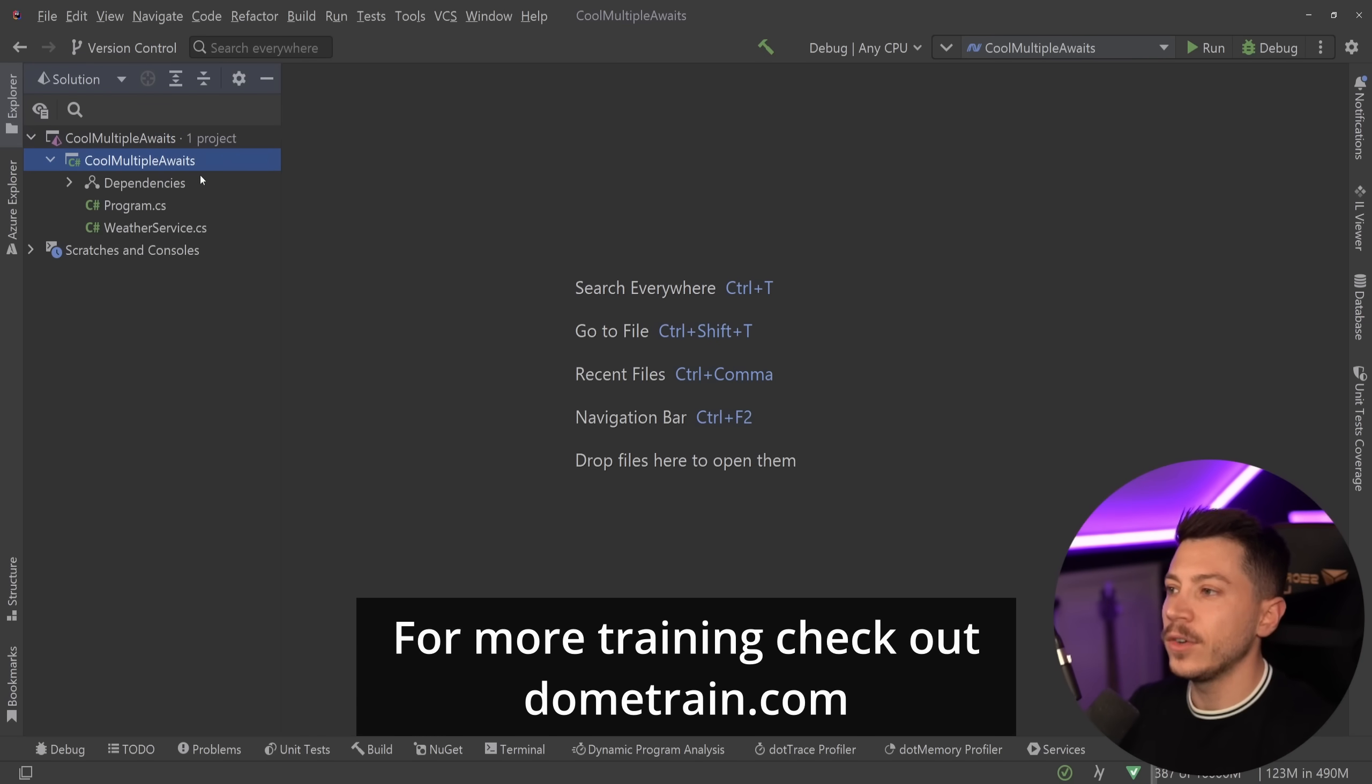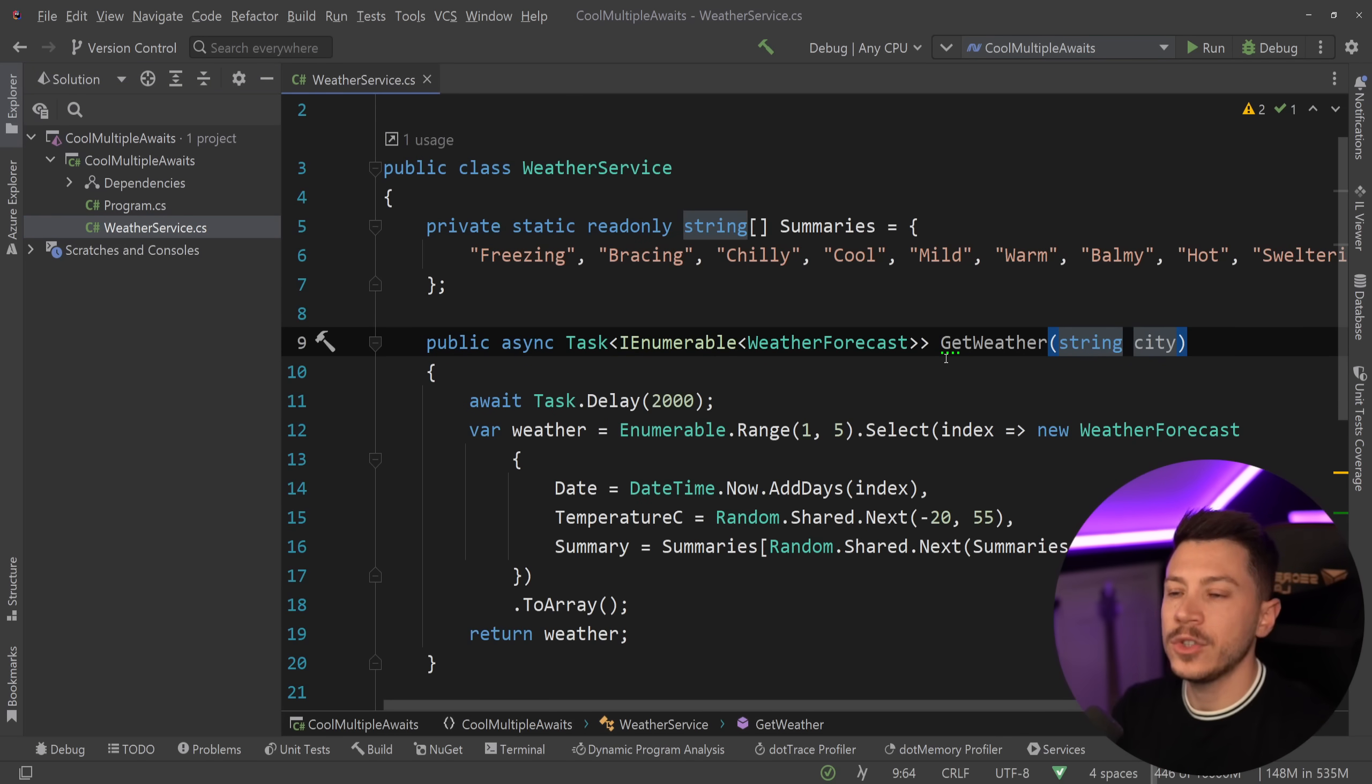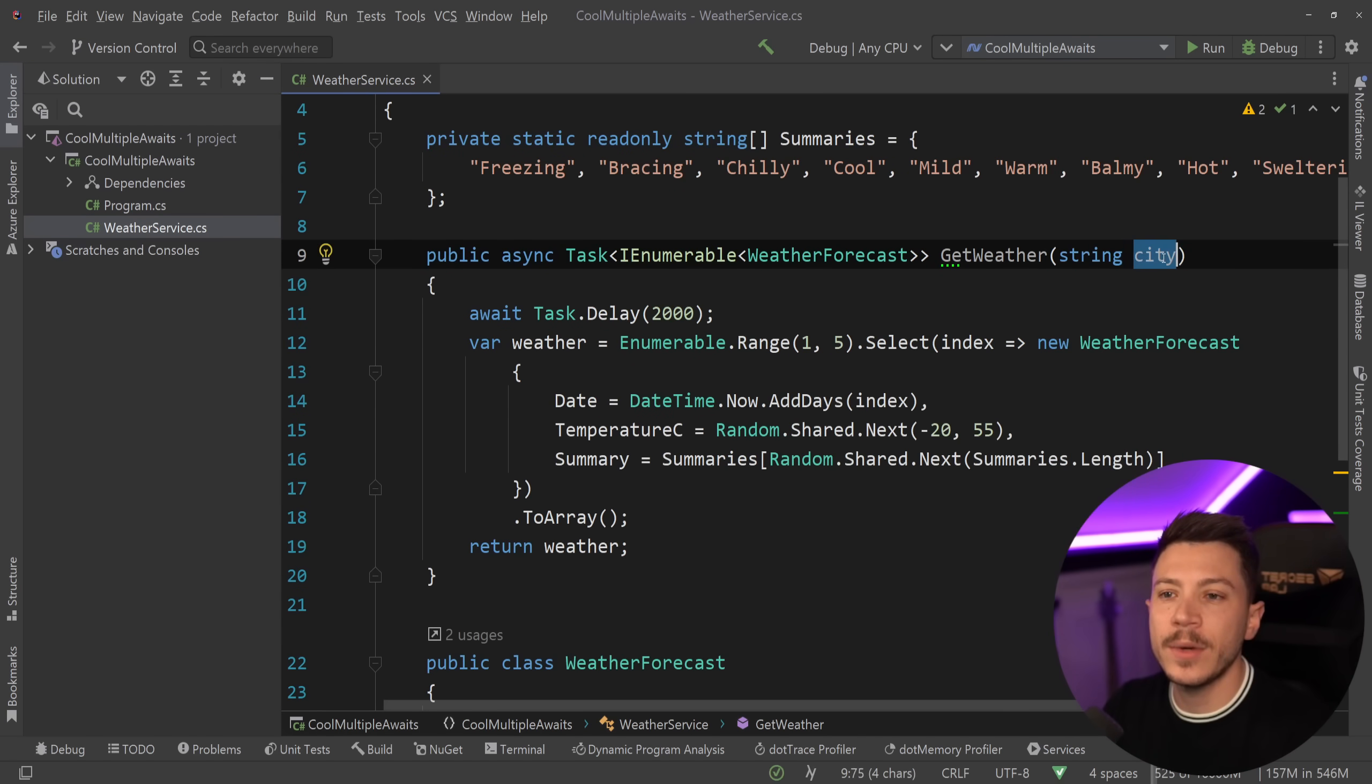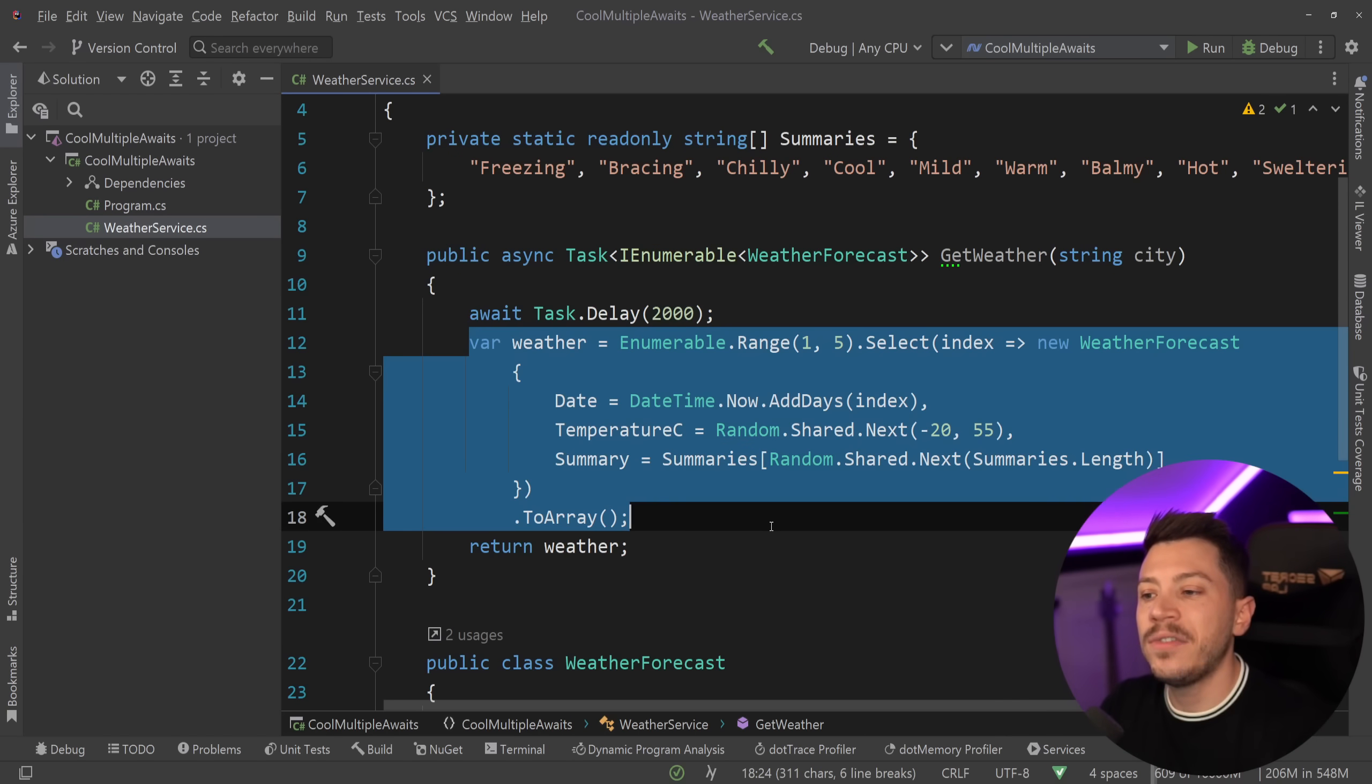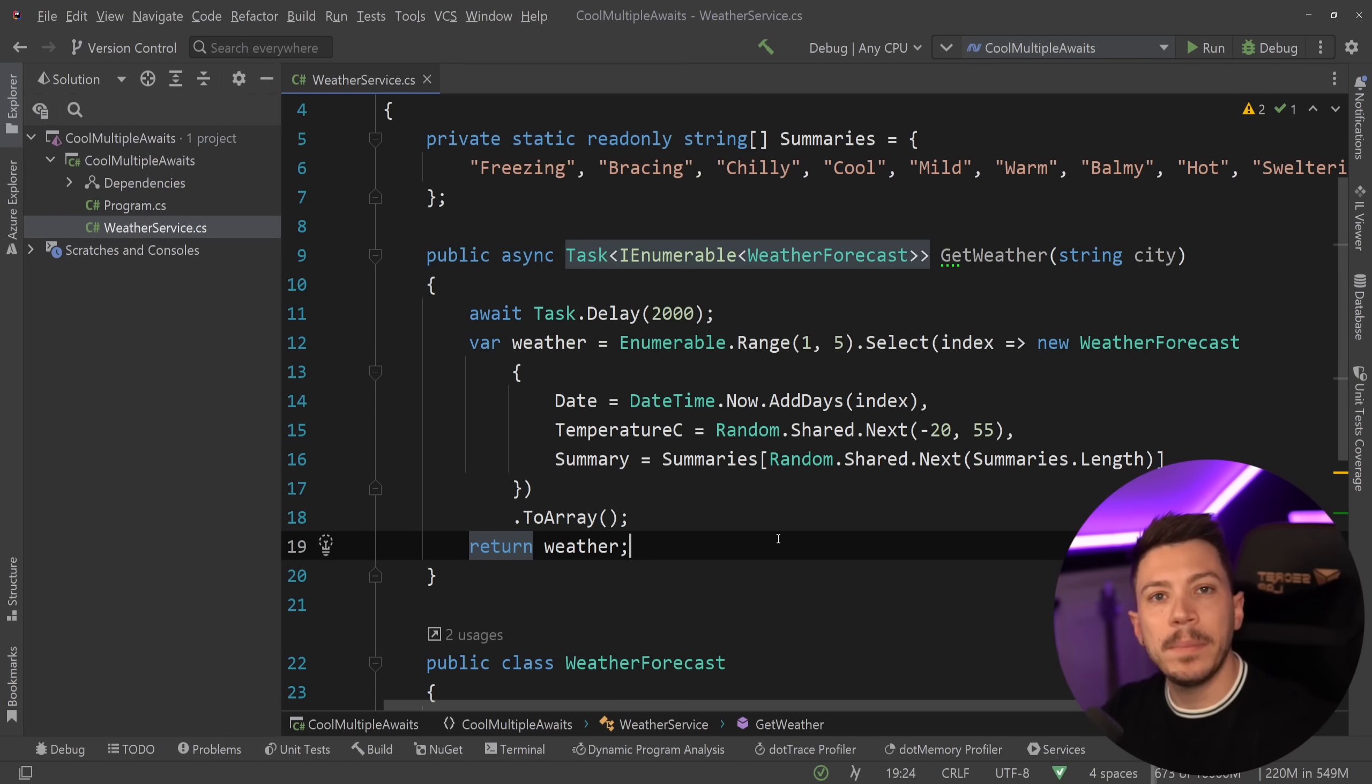Okay, so let me show you what I have here. I have a simple console application and I have a weather service over here that just generates a bunch of fake weather forecasts. You pass down a city that isn't really used, and then we have a fake delay for two seconds and then we generate five weather forecasts. If you've made any .NET API ever, that part is part of the template of that project.